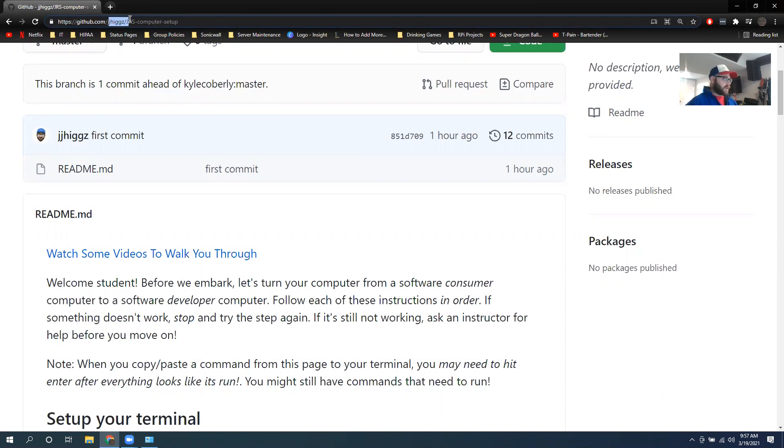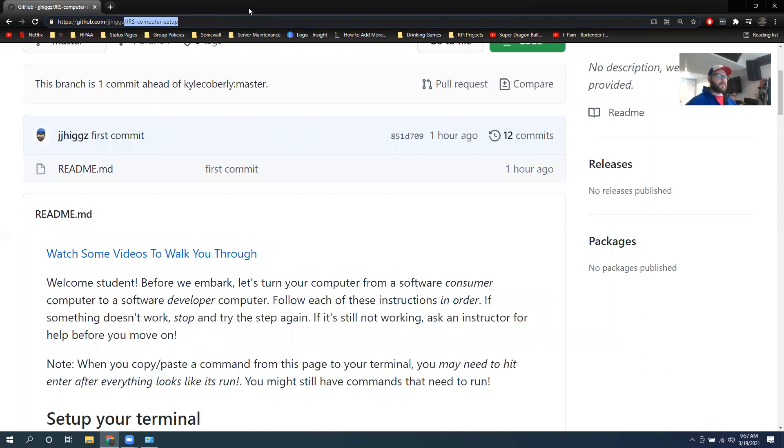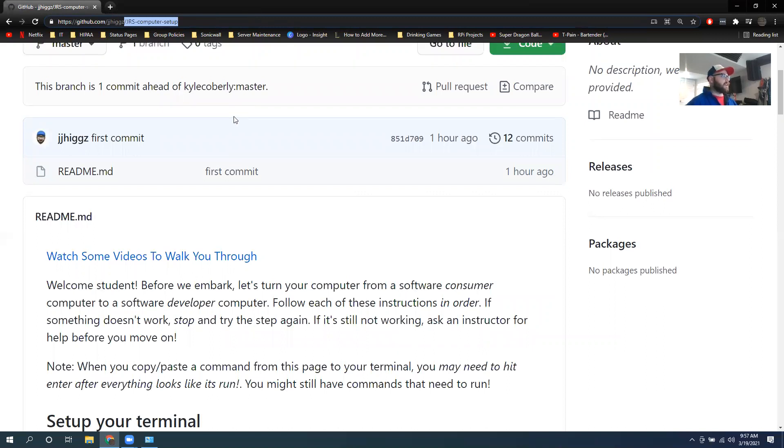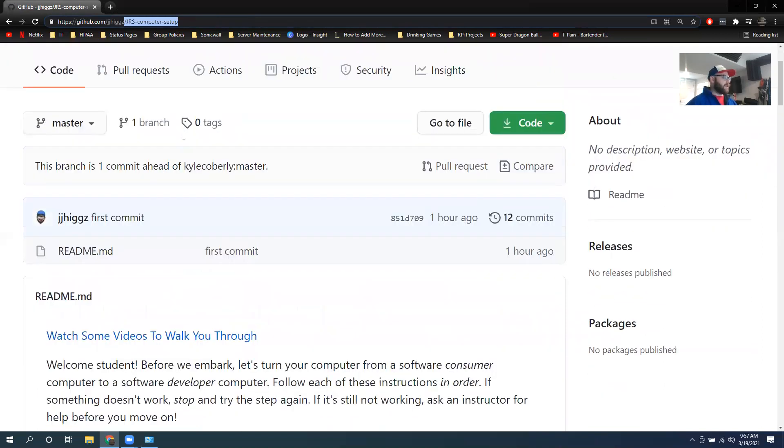Anyways, go to github.com slash J-J-Higgs slash J-R-S computer setup. I'll post that link in the thread.